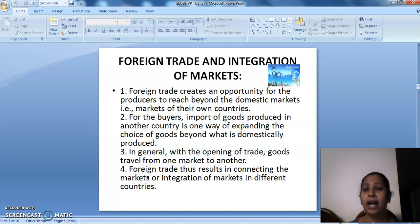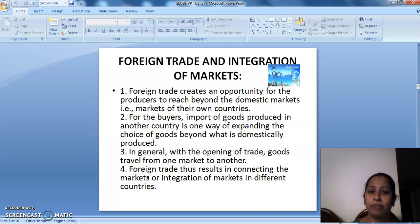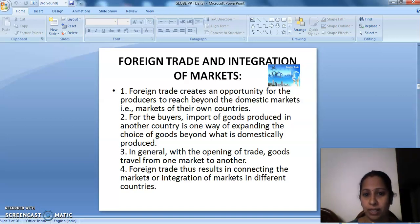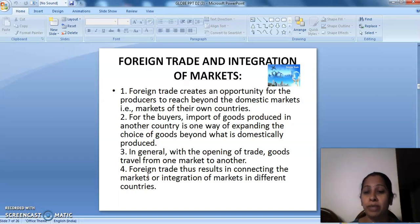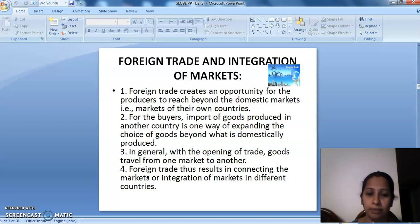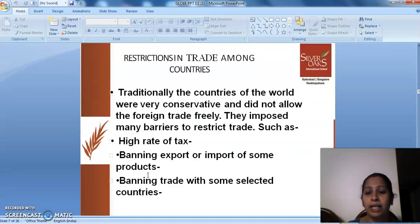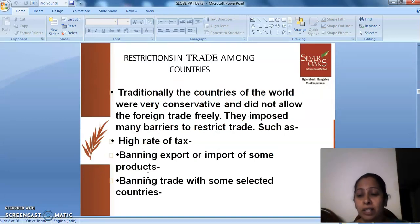Foreign trade creates an opportunity to reach beyond the markets of their own countries. Foreign trade thus results in connecting the markets or integration of markets in different countries. What could be the restrictions in trade among different countries?